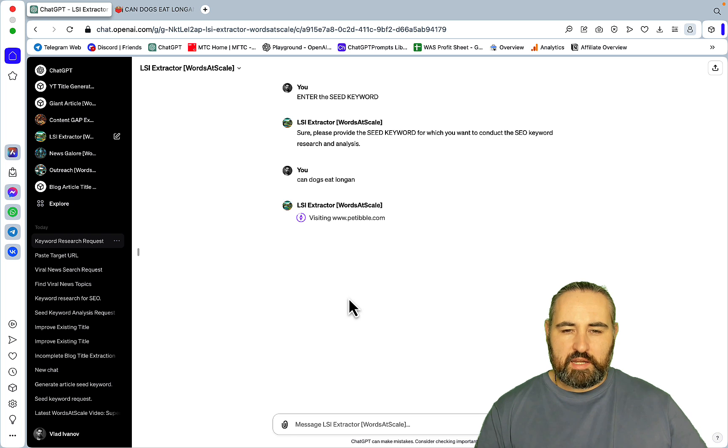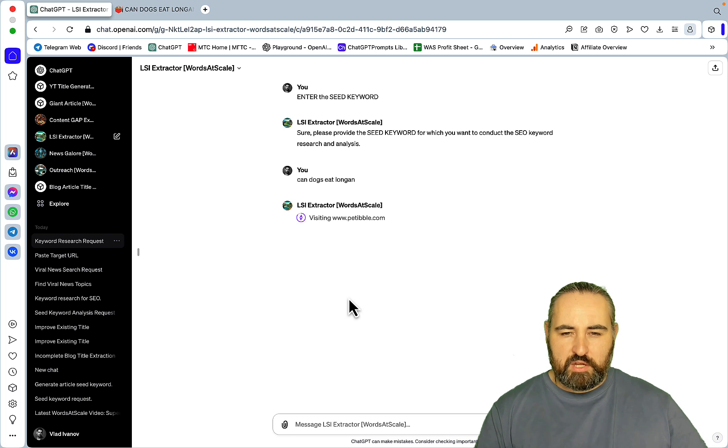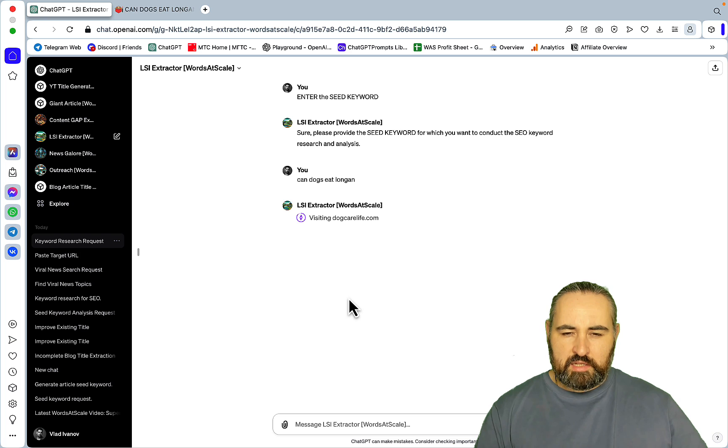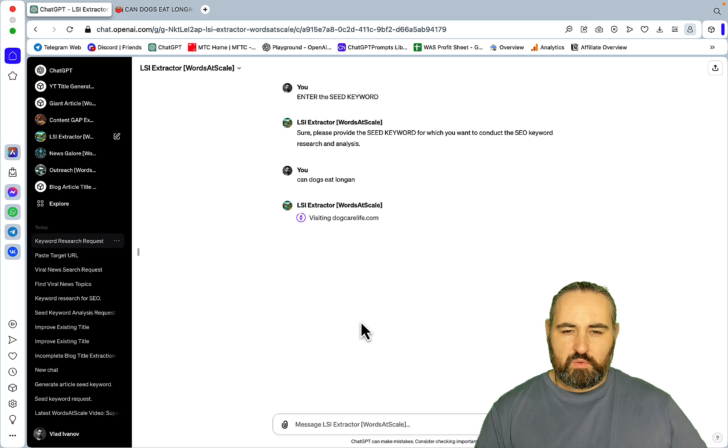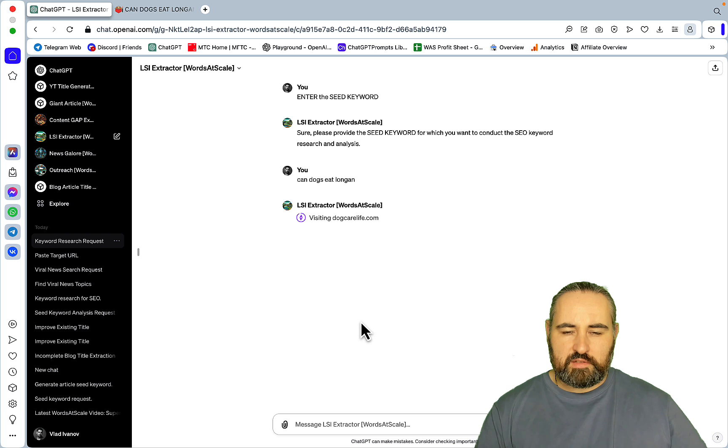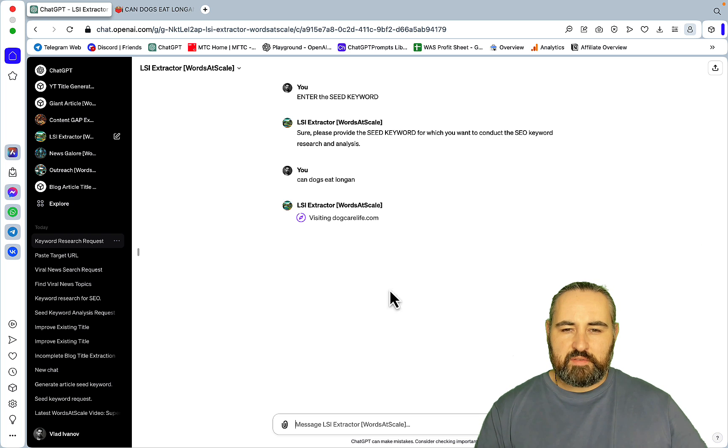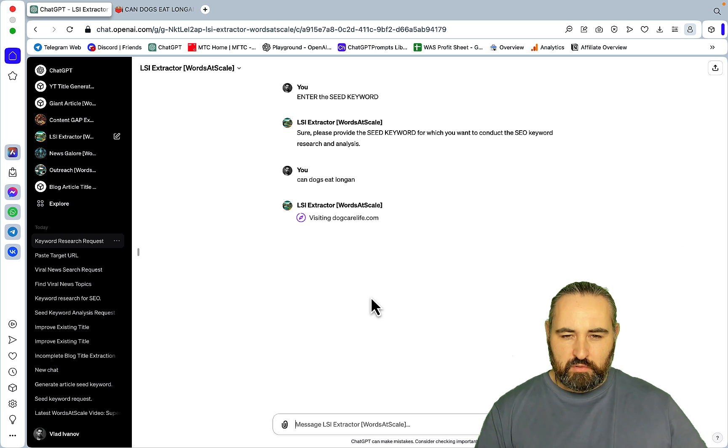Again, this is called Content Gap Explorer by Words to Scale and I will make it public. Okay, so the second GPT is an LSI Extractor.